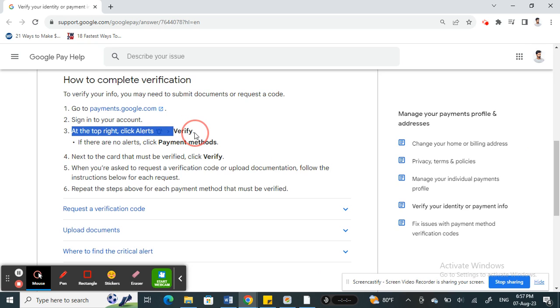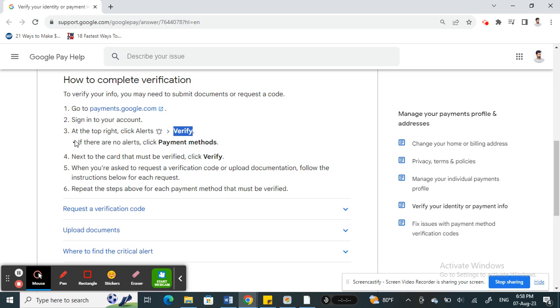You would have got a verification notification from Google Pay for whatever card or the account that you just added or the payment that you just did. So click on it, click on verify.